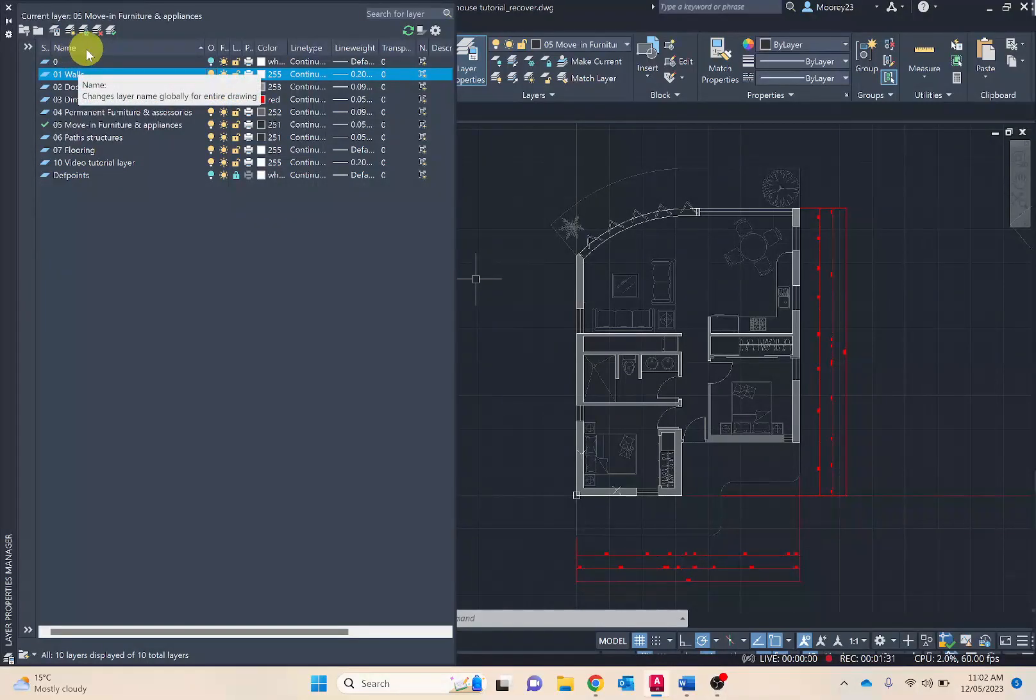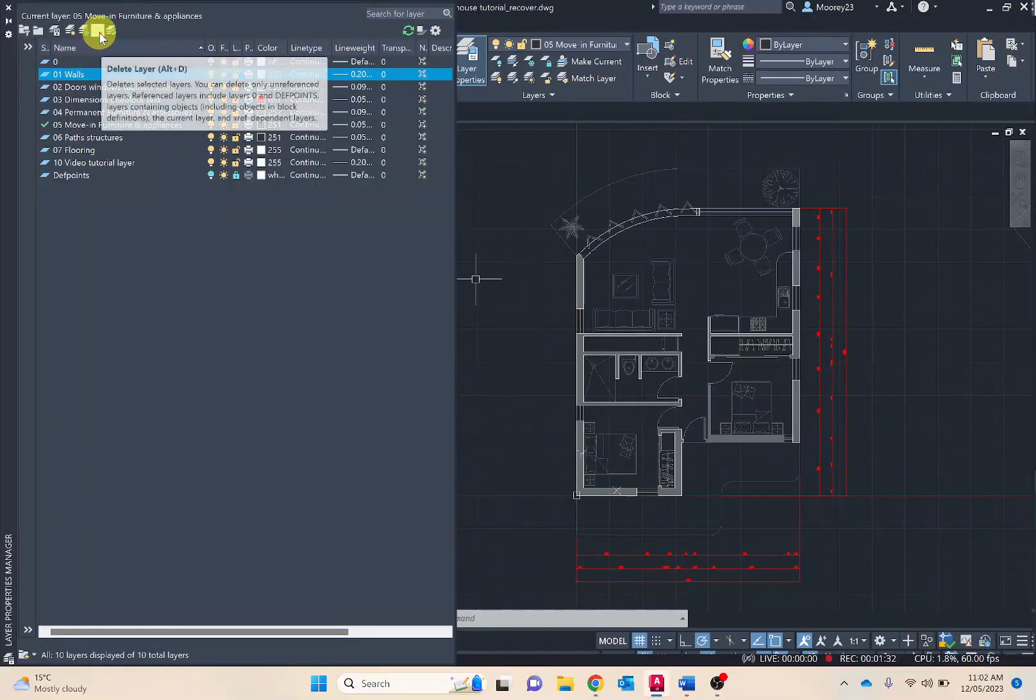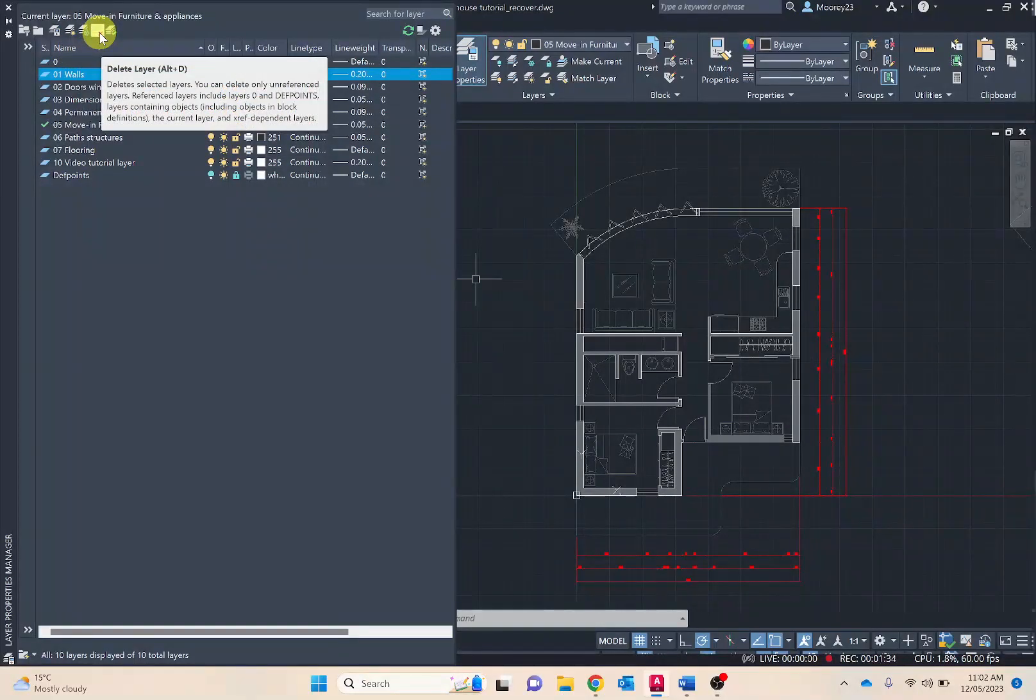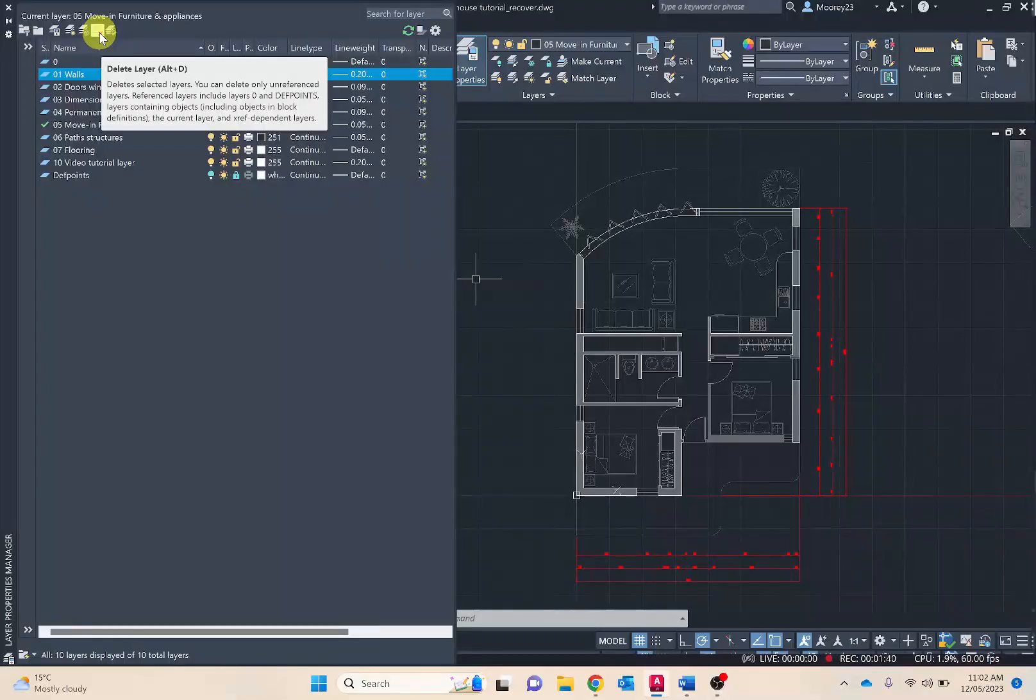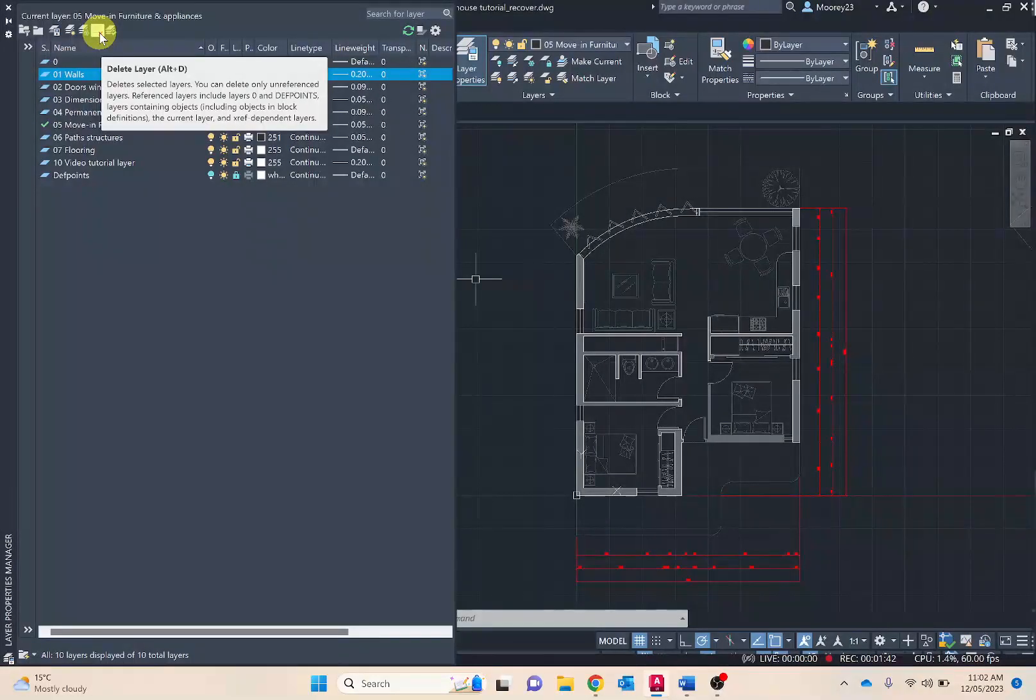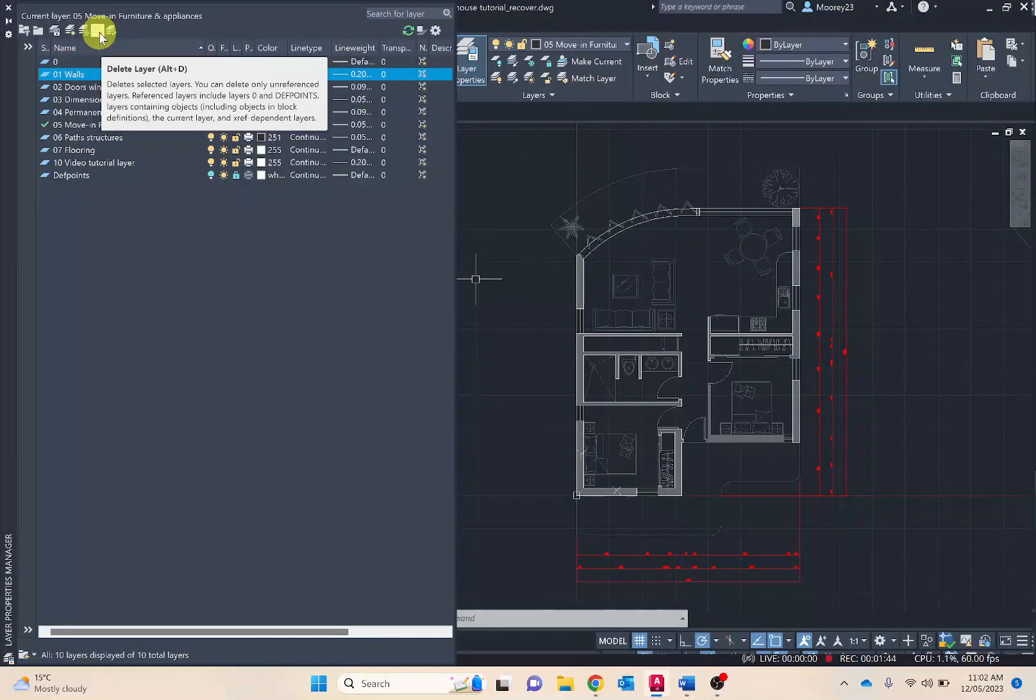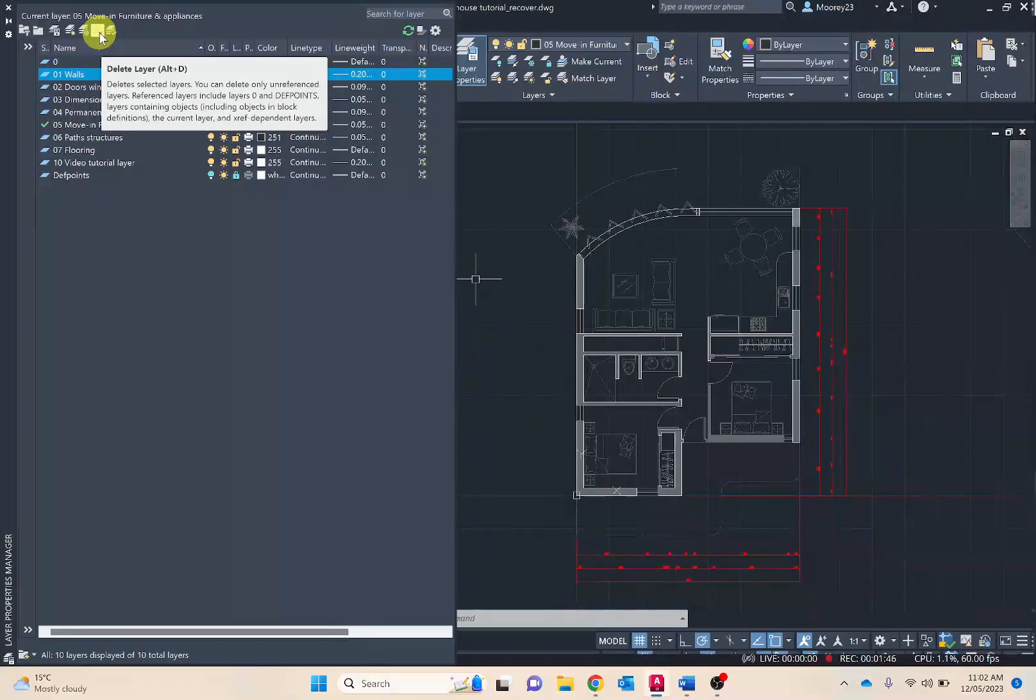To delete layers you're selecting the delete layer icon. As I mentioned, notice that zero and depth point layers are present and these cannot be deleted, so they are required to be in all AutoCAD files.